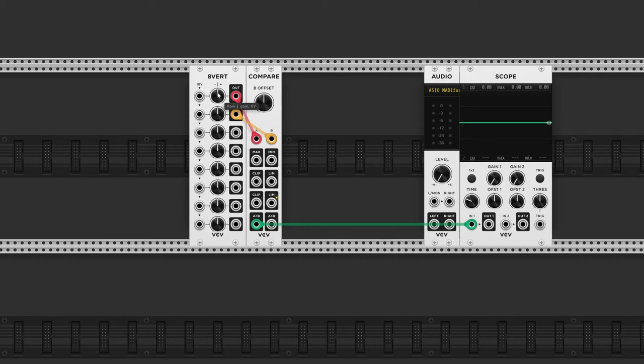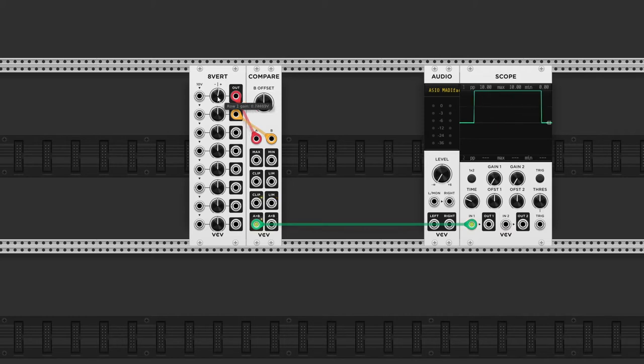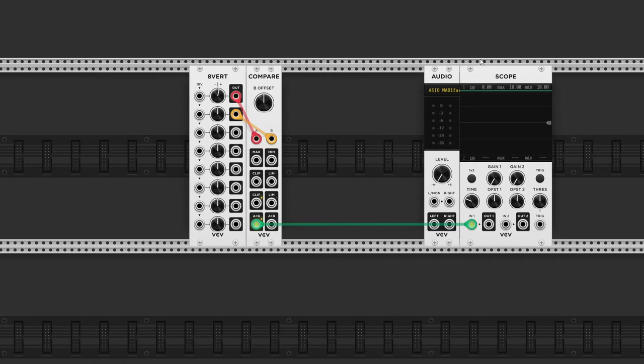As soon as I raise the output level of input A, the output will max out at 10 volts, which is equal to a binary value of 1, or true. A is now greater than B.